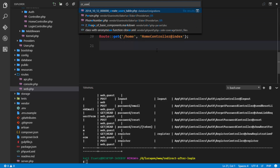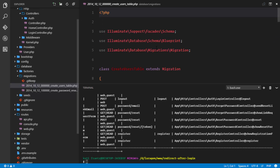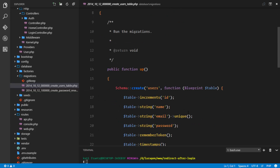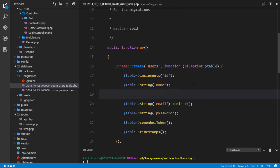First, I'll make a small change to the application to support two different types of users. I'll add a boolean field called 'admin' to the users table. By default, anyone who registers will not be an administrator.